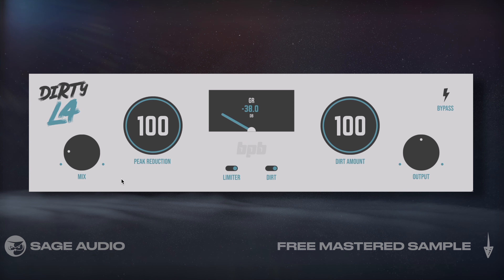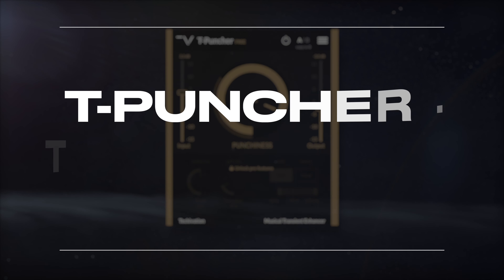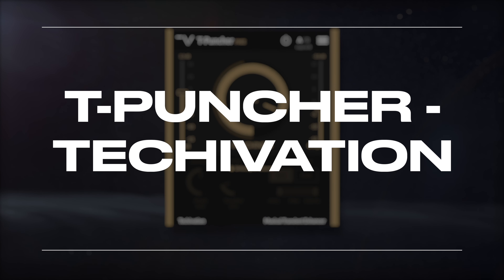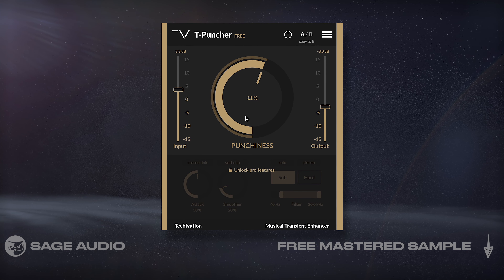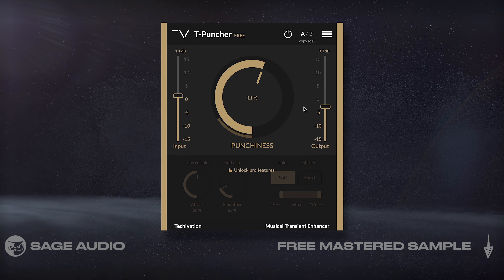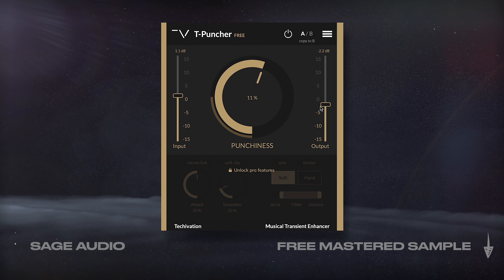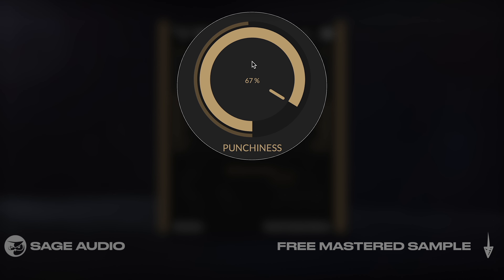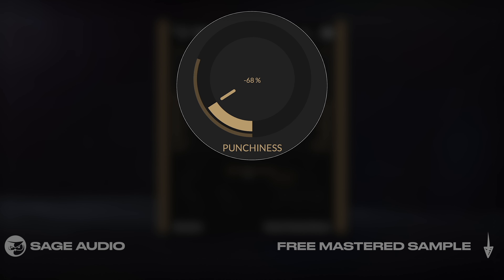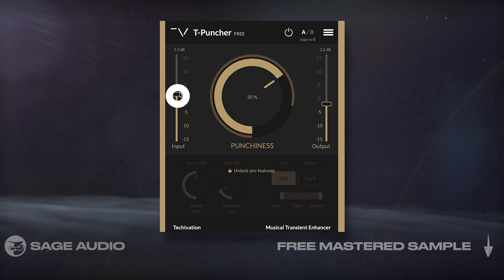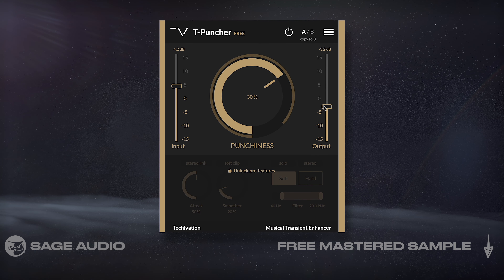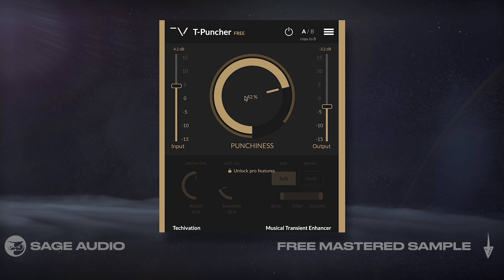T-Puncher by Techovation. Although this free version is a bit limited in its functionality, the subtle sound of this transient shaper is great. You can increase the middle dial to increase the impact of transients, or reduce it to cause some compression. For an aggressive sound, try increasing the input into the processor. Let's take a listen to it on some drums.